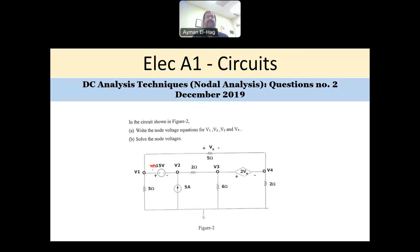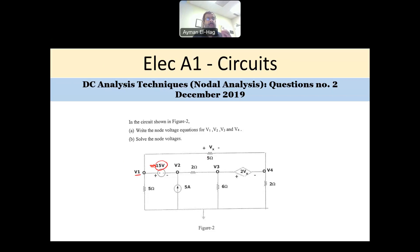It supplies 15 volts between node V1 and V2. If I change the value of the resistors or the configuration of the circuit, it will still be 15 volts. This is why it's called an independent voltage source.